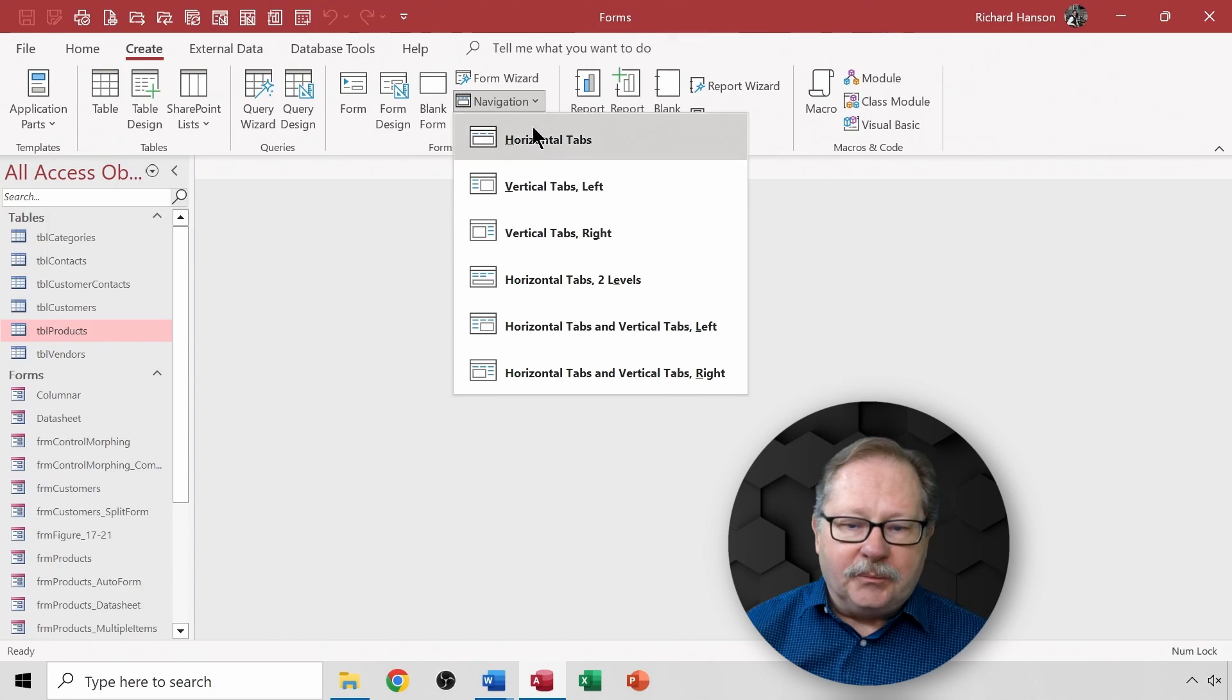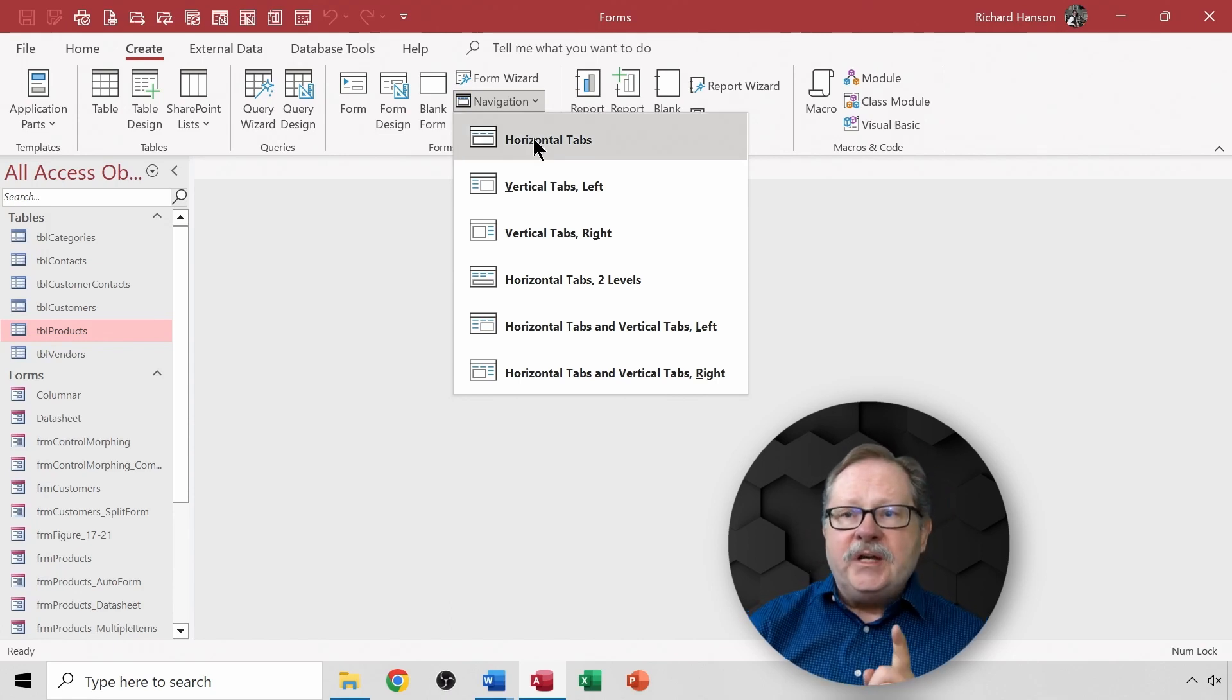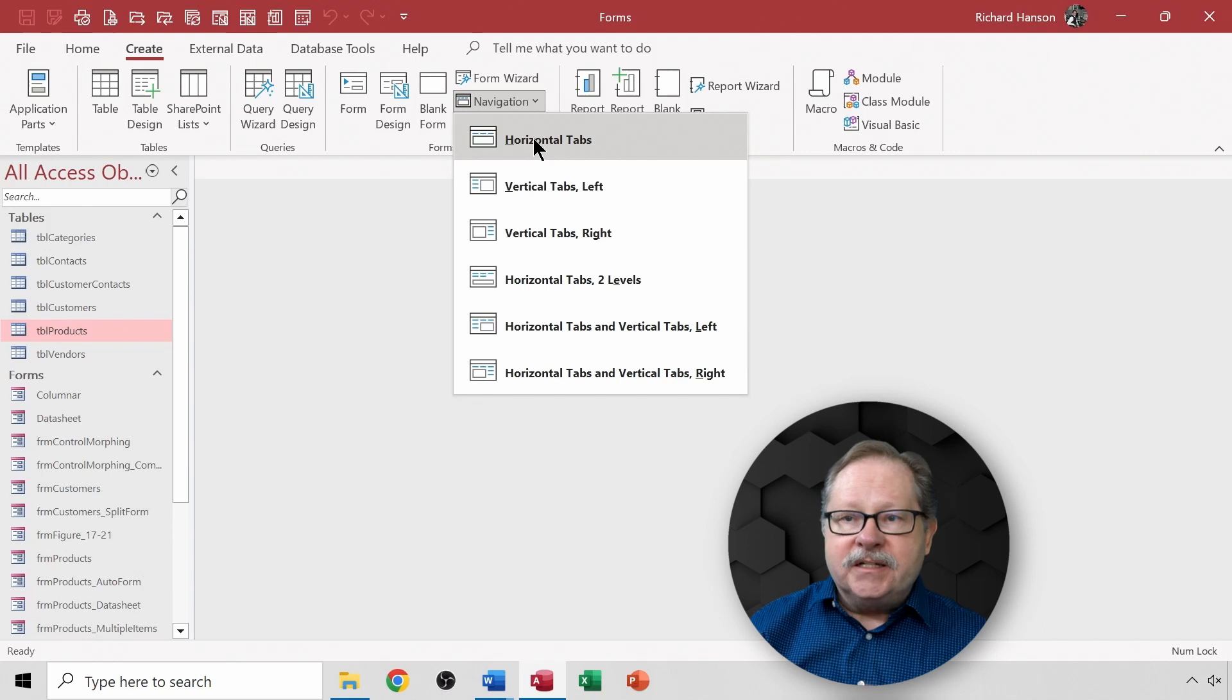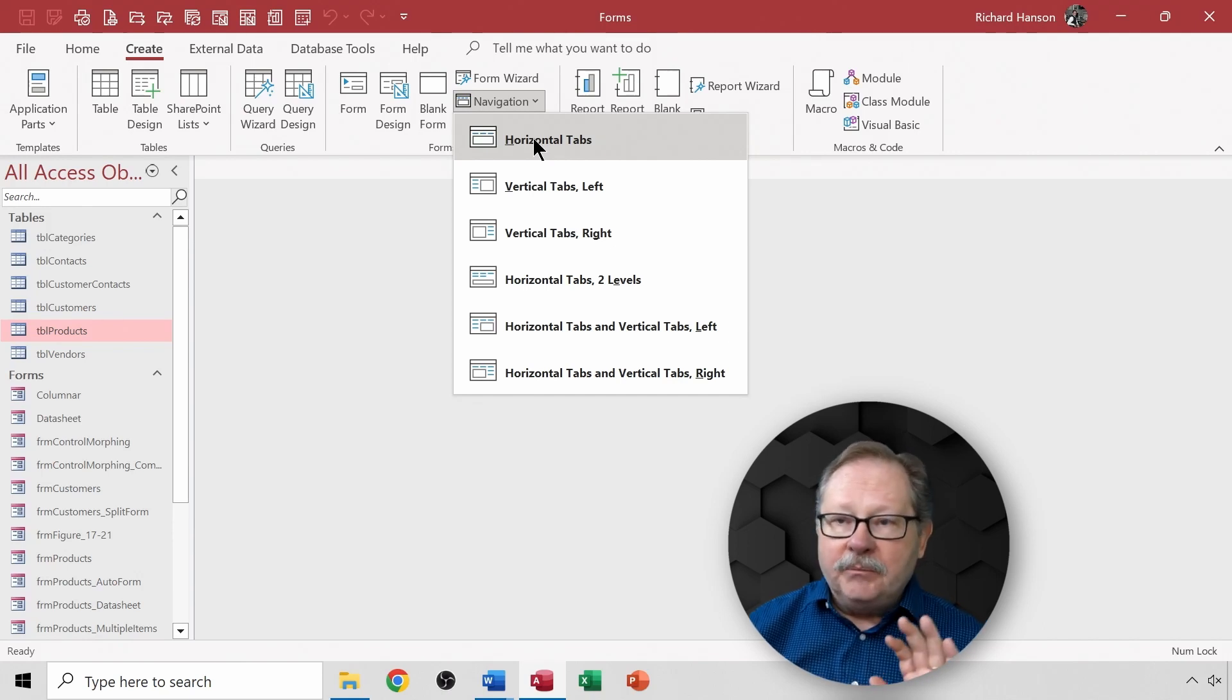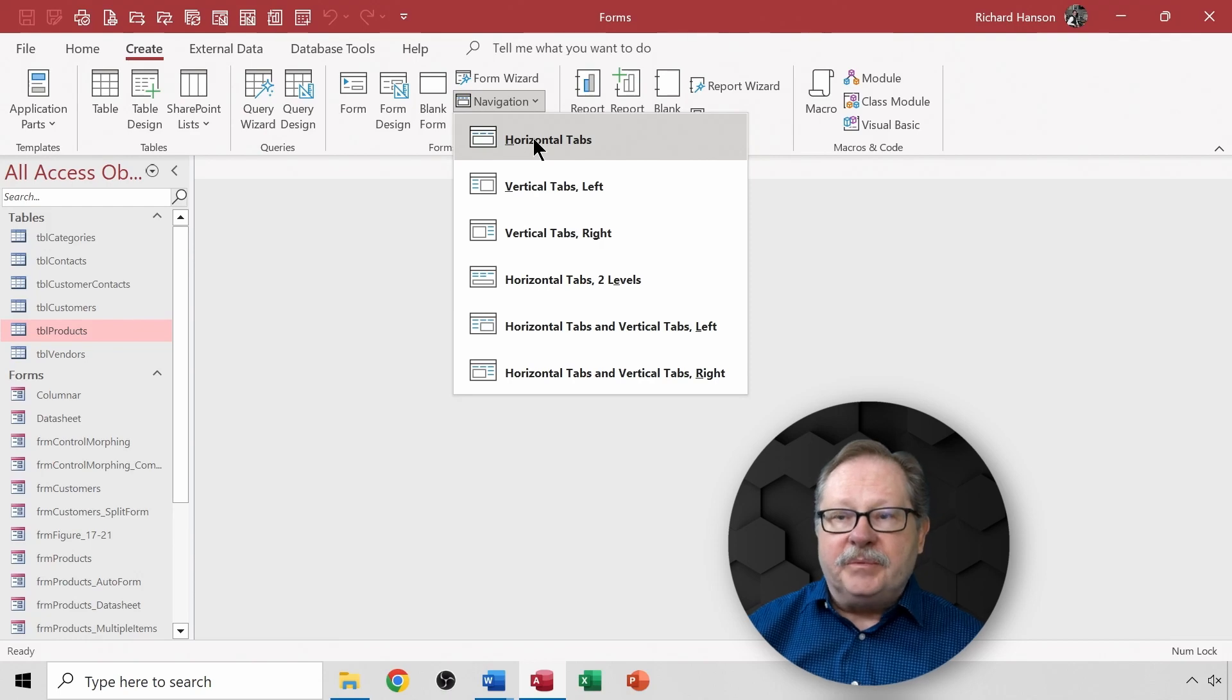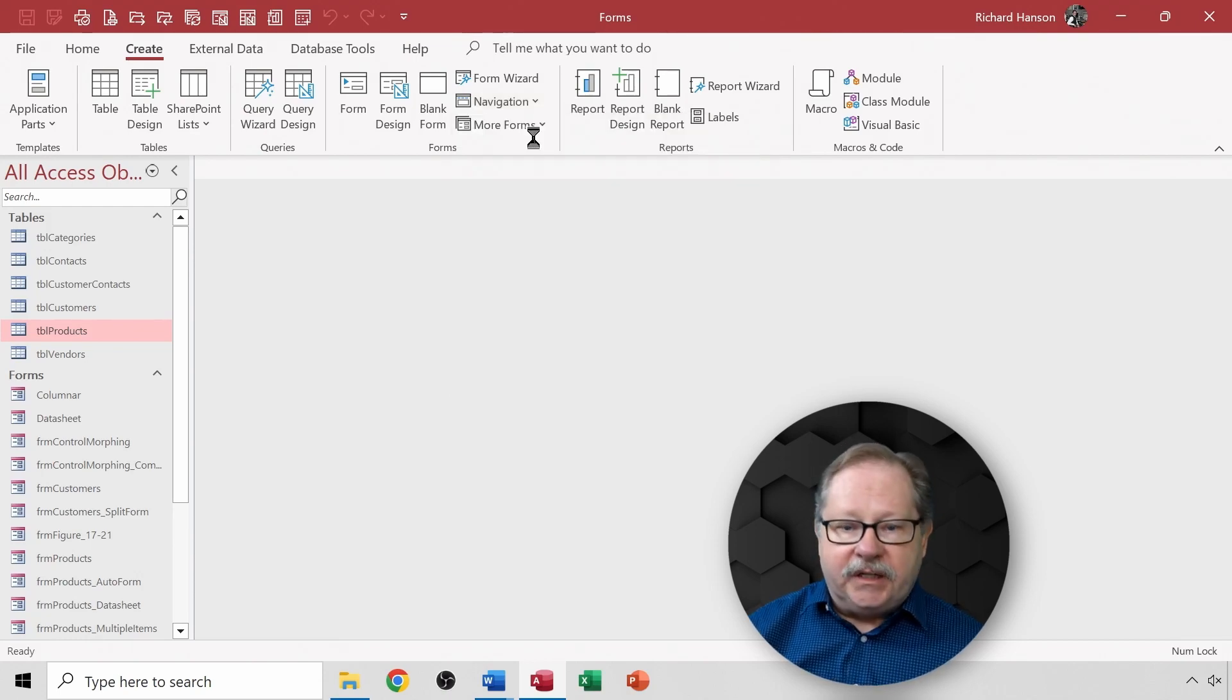I'm just going to choose the top one which is kind of the default one here to show you how quick and easy it is to take forms that you've already built and are ready to be deployed and put a navigation screen in front of people so they can get to these forms very quickly and very easily.